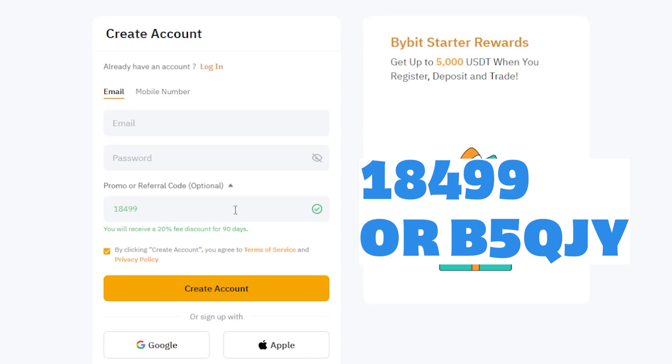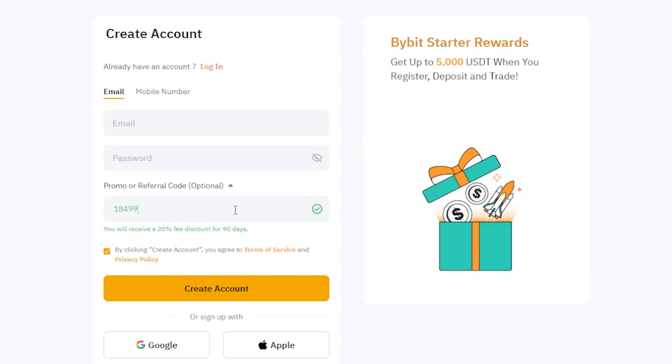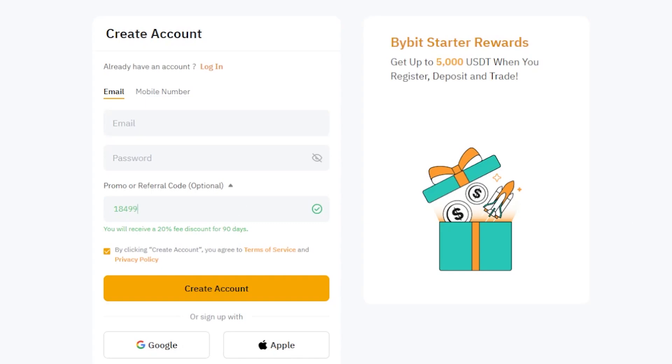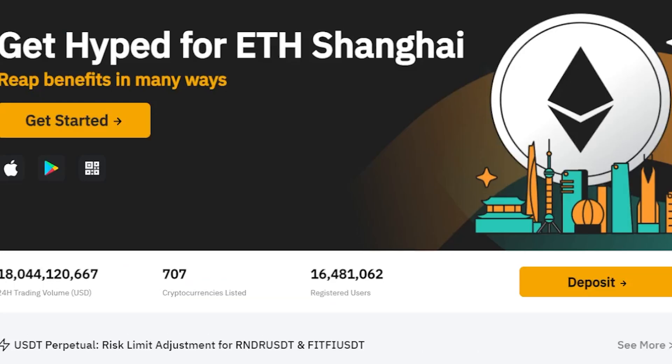If not, you can manually enter the referral code 18,499 or B5QJY to get the 20% discount.